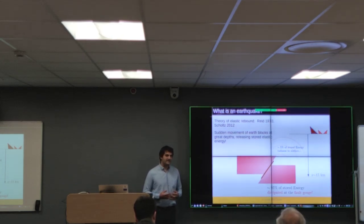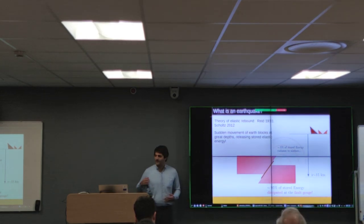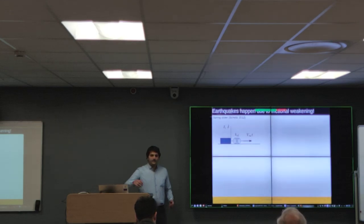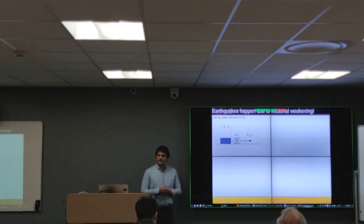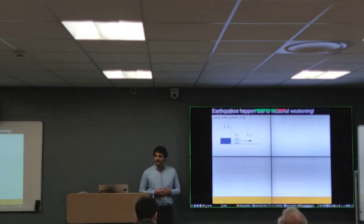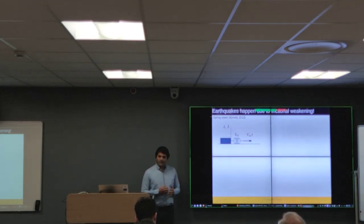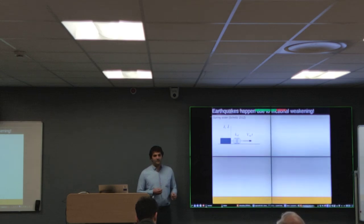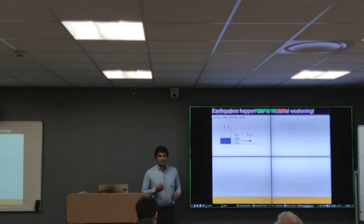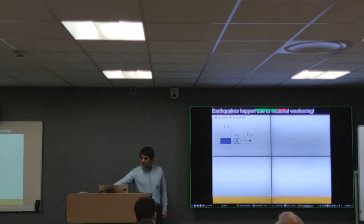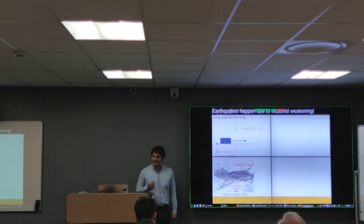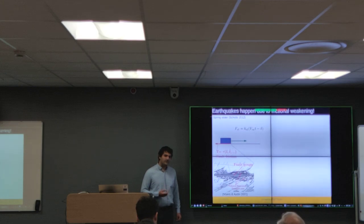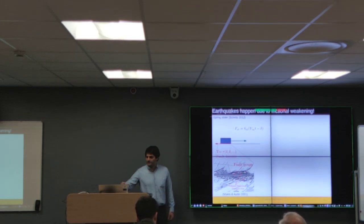The fault core accumulates the majority of the seismic slip, and it is where the frictional weakening mechanisms take place. In order to understand how an earthquake is nucleating, the simple spring-slider model is a useful tool. In this case, the Earth block is modeled by a rigid block, and its elastic deformation is taken into account by an elastic spring connected to the block, forced by a continuous velocity at its free end.